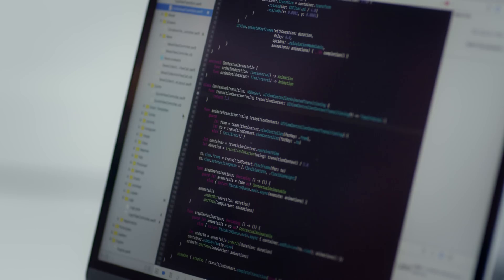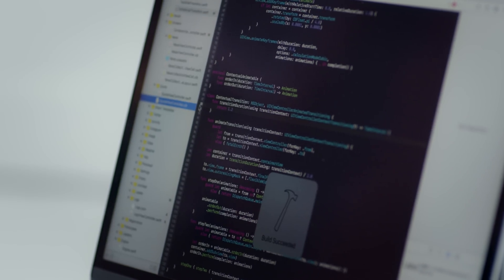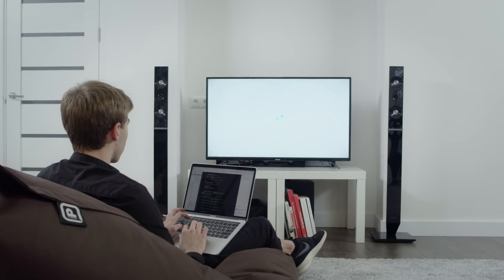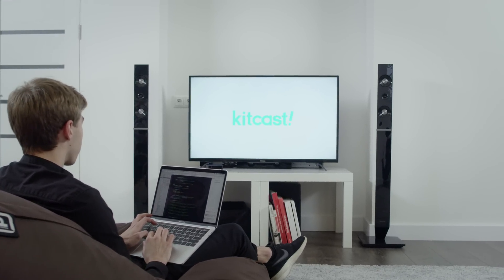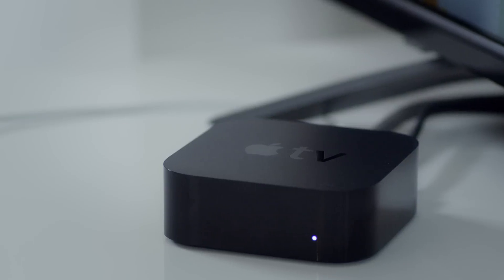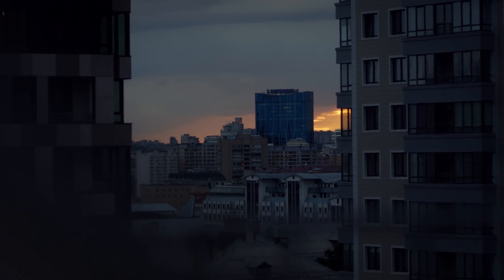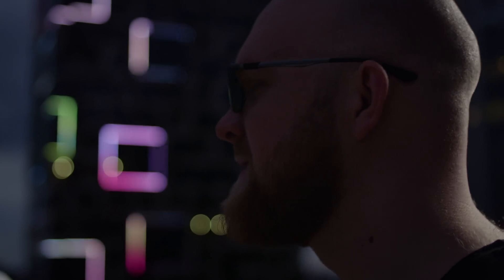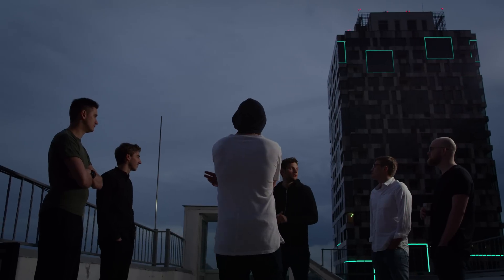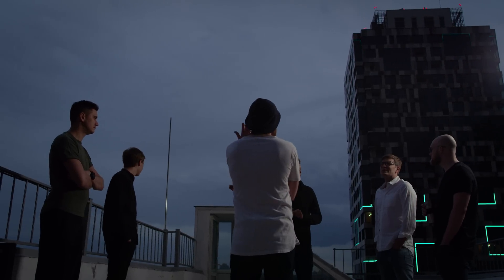KitCast is a new kind of digital signage solution. It allows you to create and deliver smart content to any screen, using just an Apple TV instead of messing around with odd, complex devices. One box that simplifies it all.